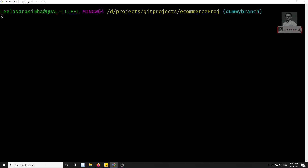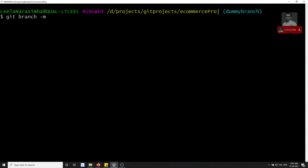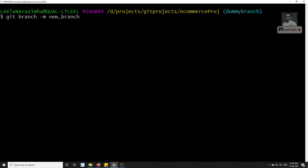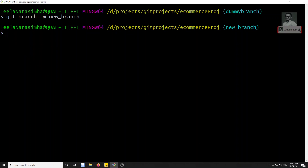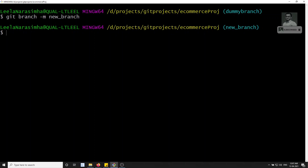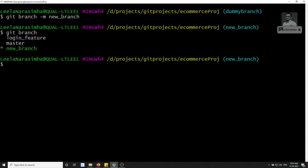Now if I don't like the dummy branch name and want to rename it, I can use `git branch -m dummy_branch new_branch`. After pressing Enter, the branch is automatically renamed. Running `git branch` confirms it now shows `new_branch`. This is how we rename branches in git.